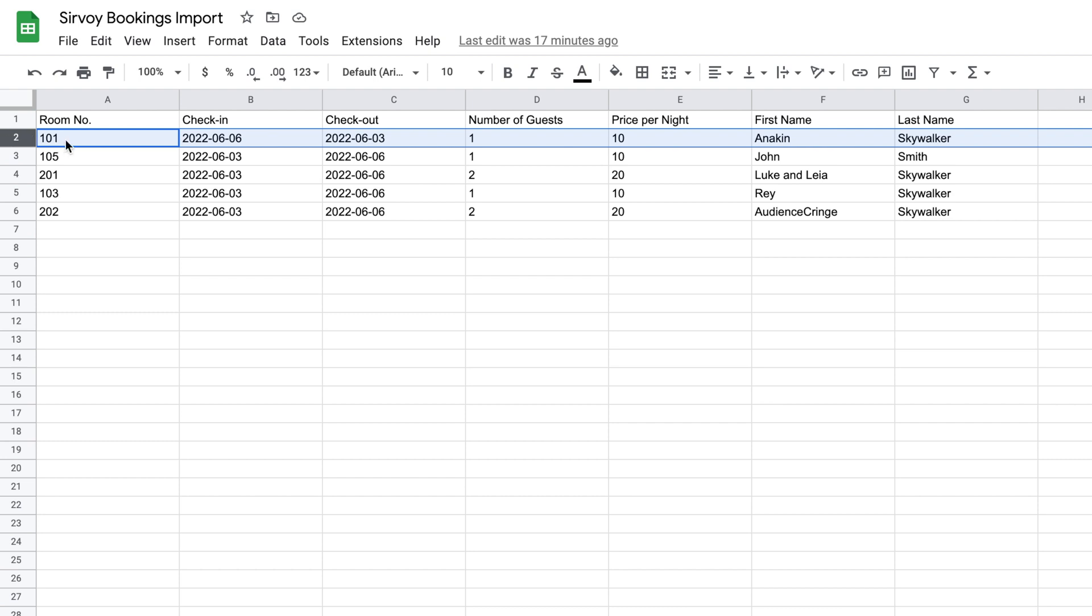After that, continue to write in the other details such as the room number, the check-in and check-out date in the same format as we mentioned earlier, the number of guests, the price per night, the first name, and in this case the last name because that's an extra column that we're using.